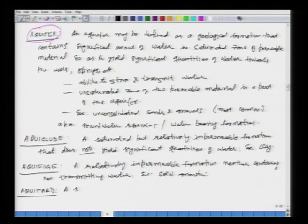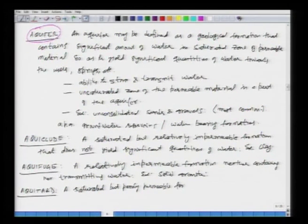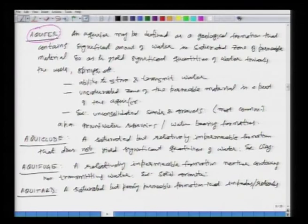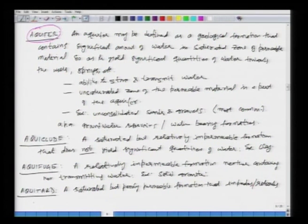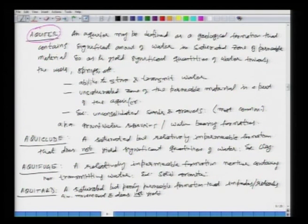The next type of geological formation is called an aquitard. As the name suggests, aquitard means it retards the movement of water. It is a saturated but poorly permeable formation that impedes or retards ground water movement, and does not yield water freely to wells. We are going in a negative direction from aquifer to aquiclude to aquifuge and now aquitard.